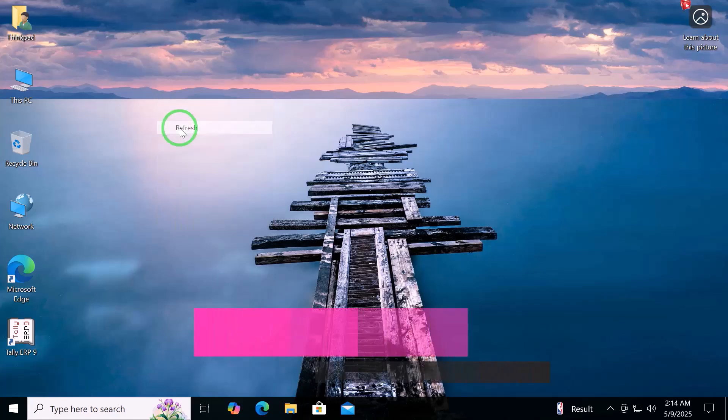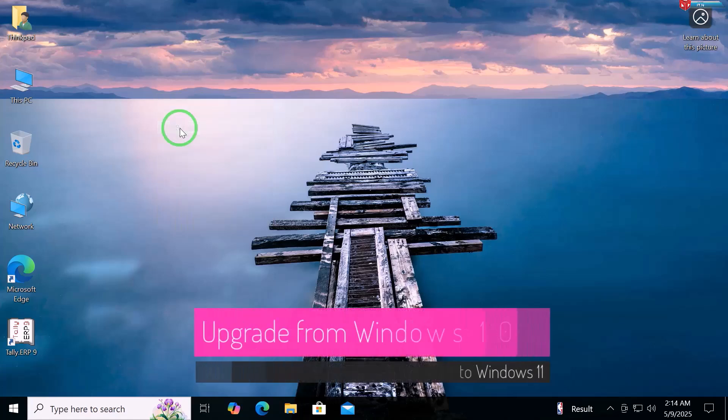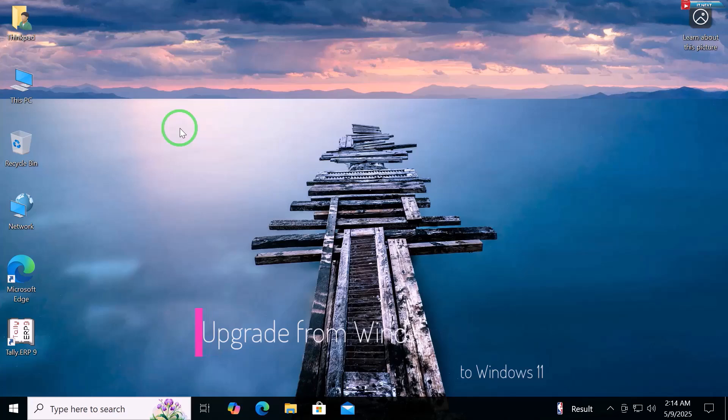In this video, I'll show you how to upgrade from Windows 10 to Windows 11 the easy way in 2025, no data loss, no stress. Let's get started.